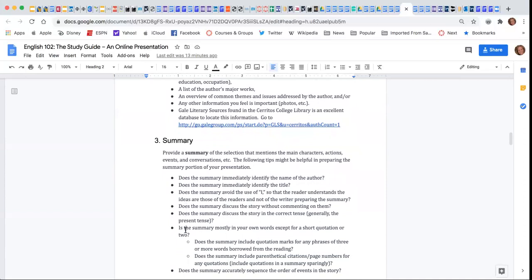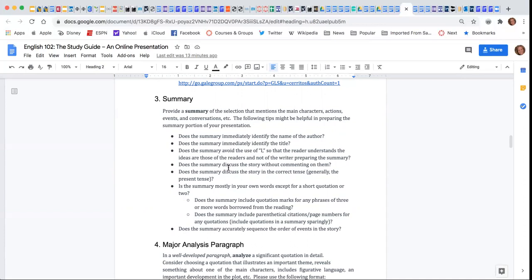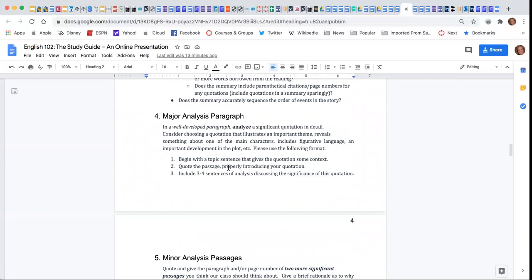You're going to give a summary of the selection, and there are several questions here that will help support you as you create your summary.